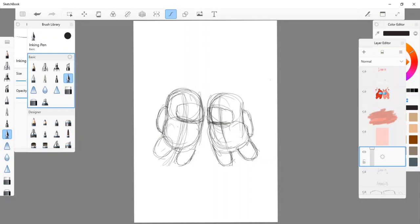And then you just draw like a sort of rectangle for the, uh, can't think of the word, clear visor. Helmet window. Oh goodness.